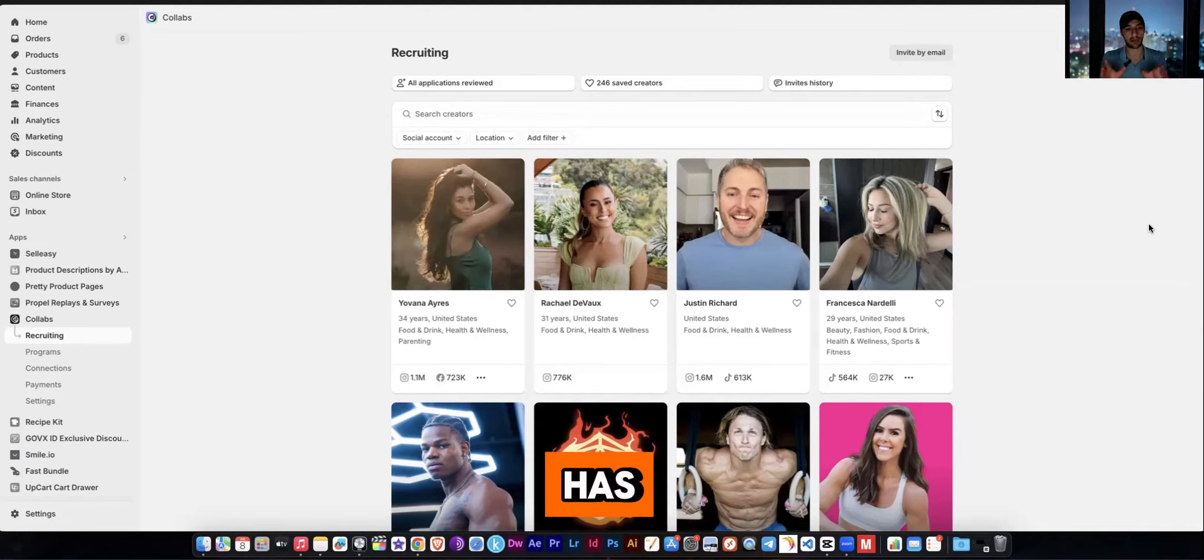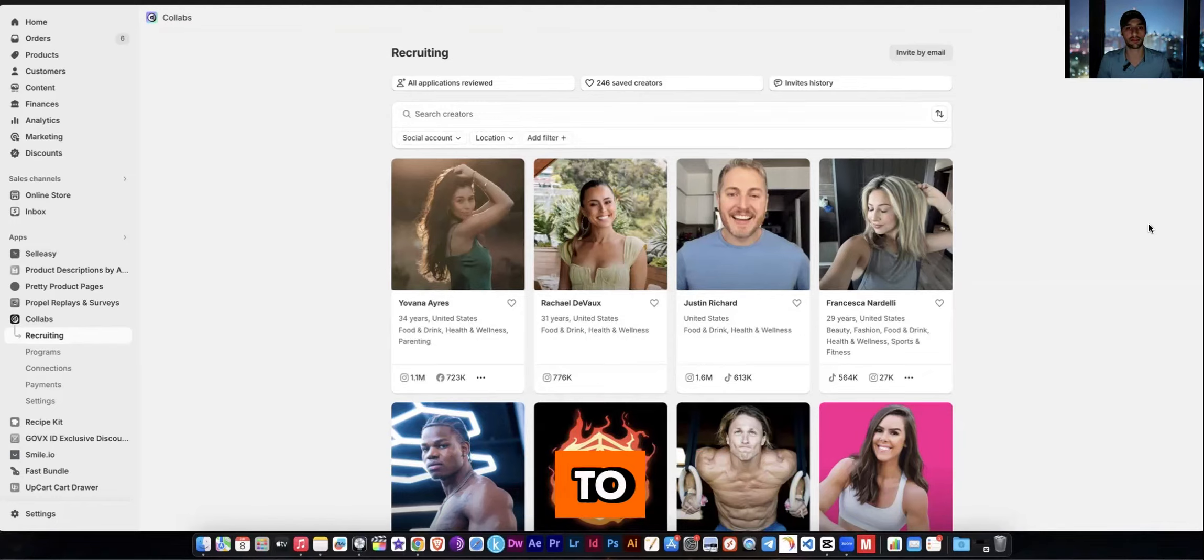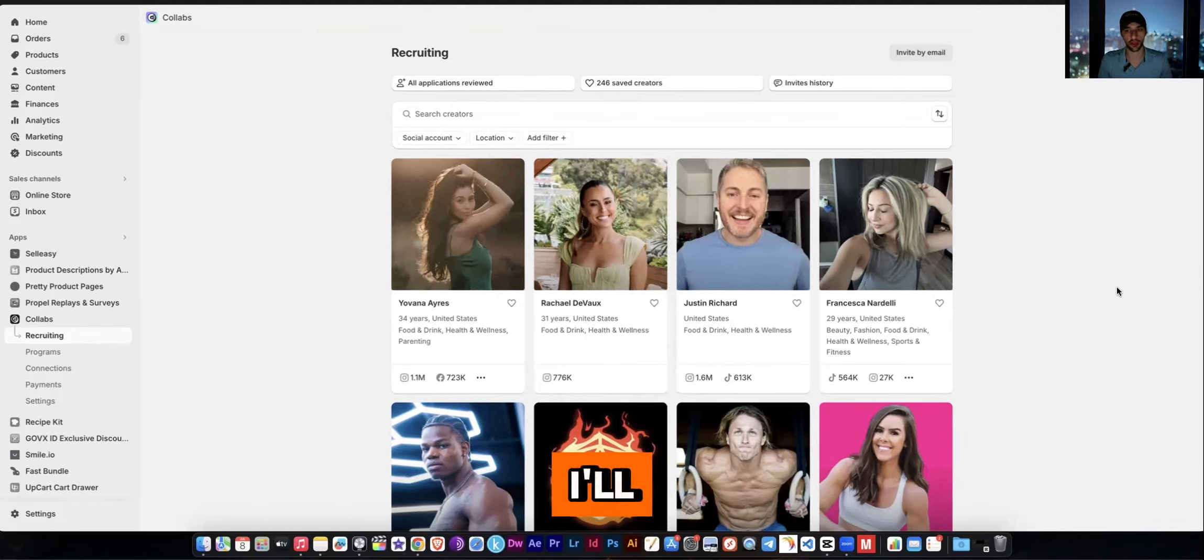But Shopify has Shopify Collabs and they rolled this out a little while ago and it allows you to connect to influencers. And so I'll show you quickly how to do this.